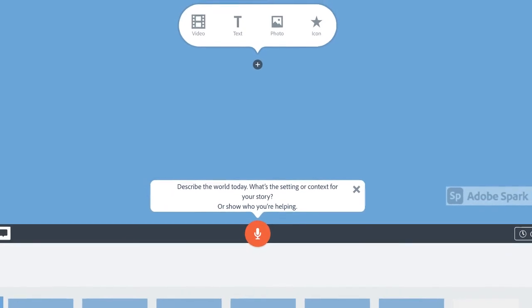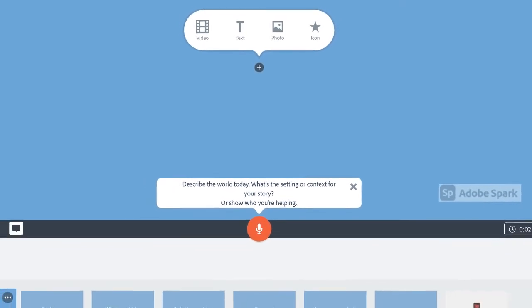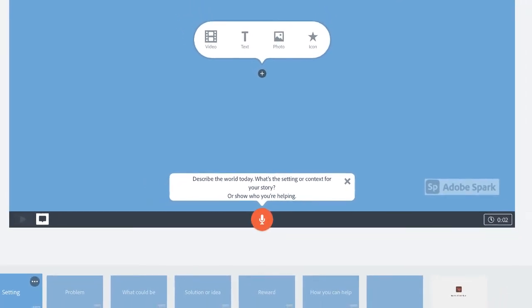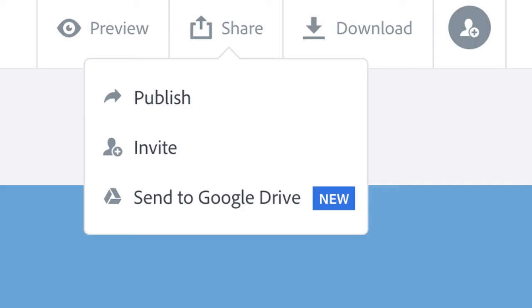Press and hold the red microphone icon to record yourself, which is called the narration. Press share to invite a collaborator, to send to your Google Drive, or to publish and get a link to your video.